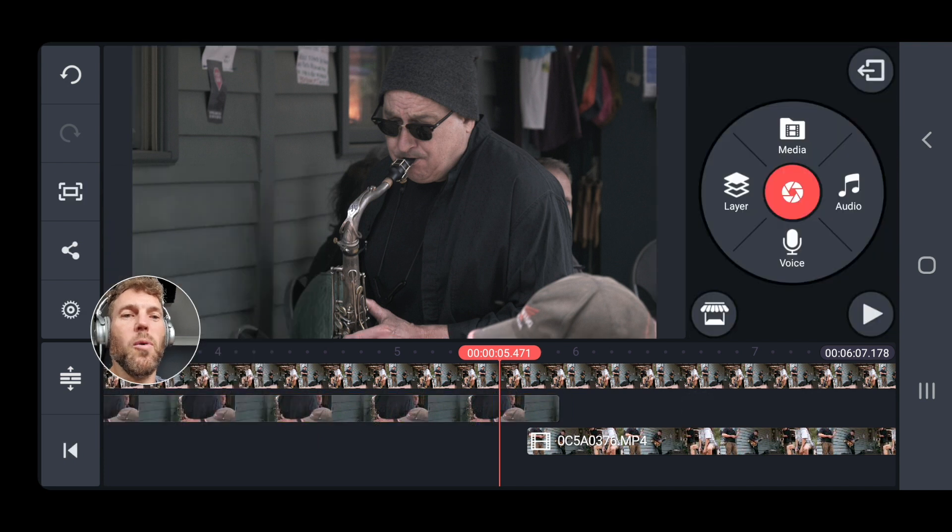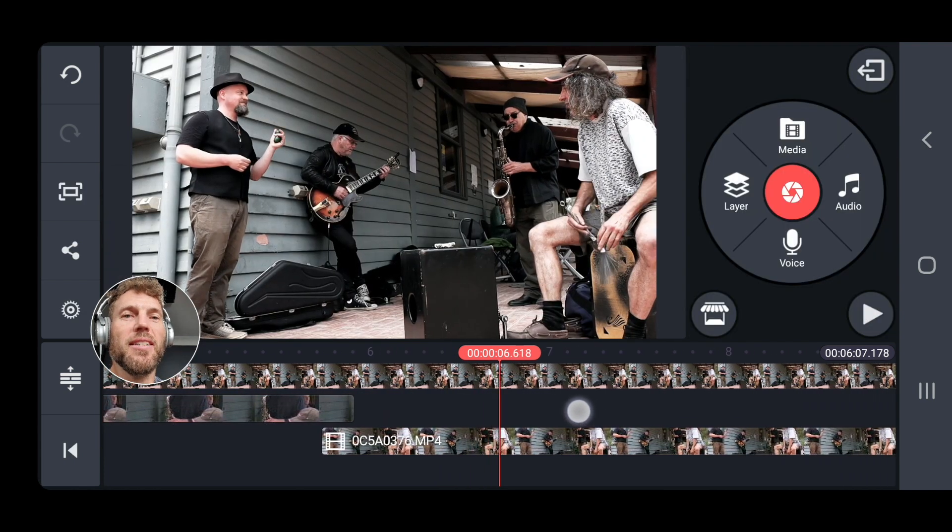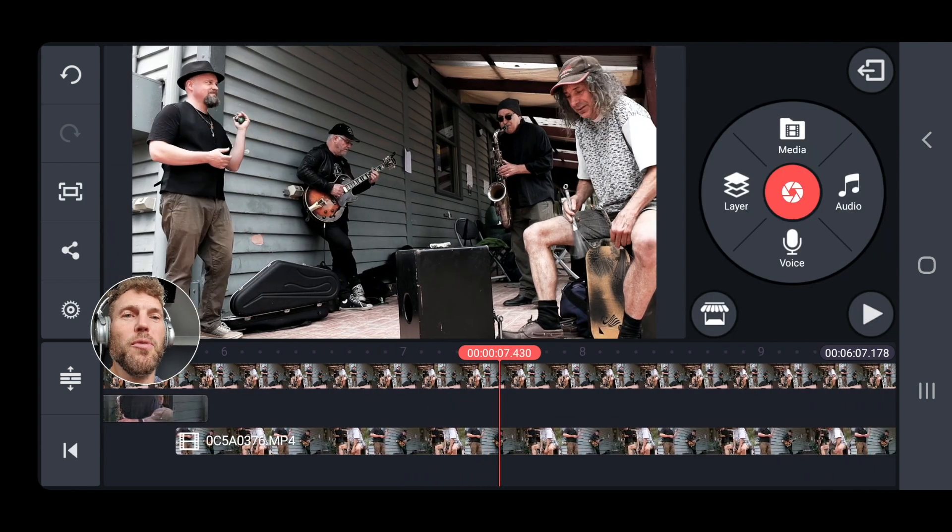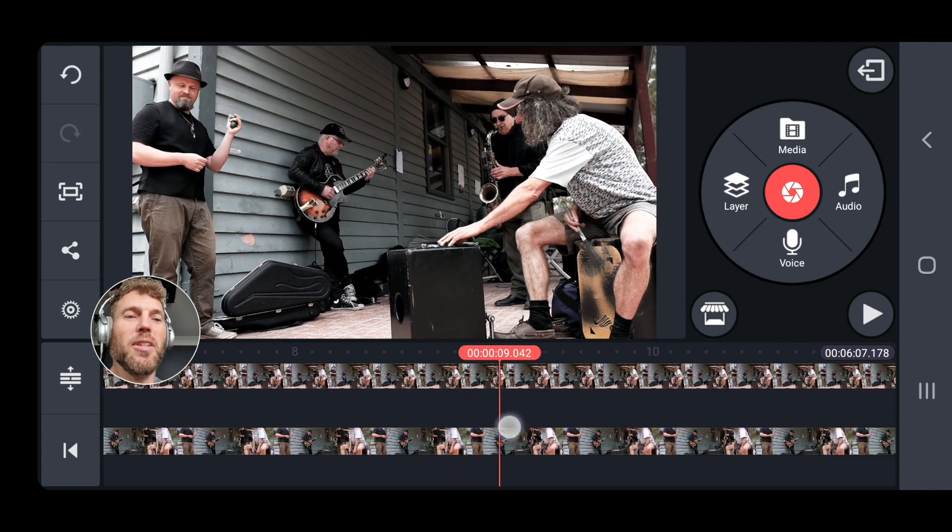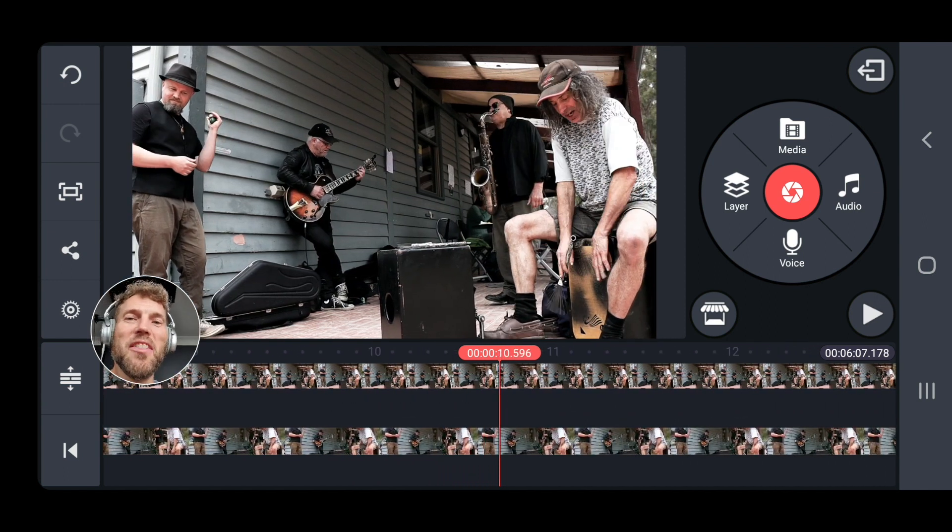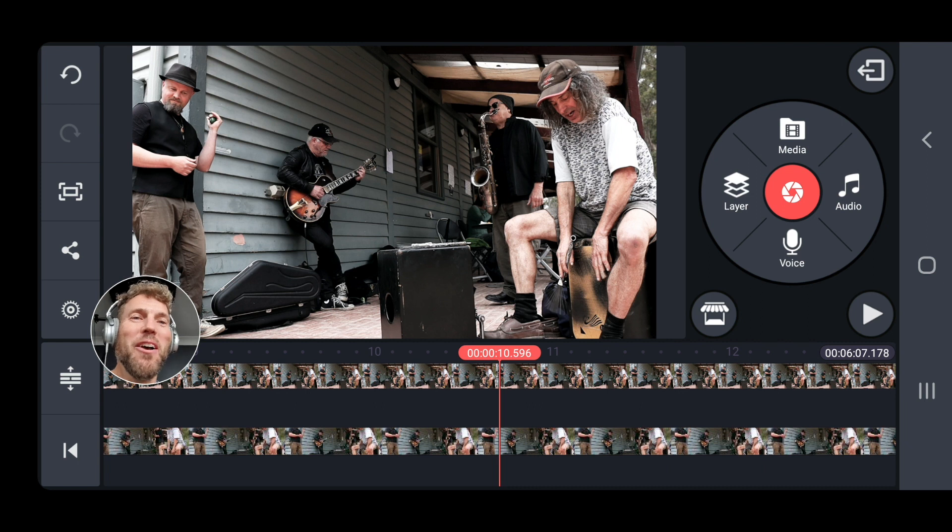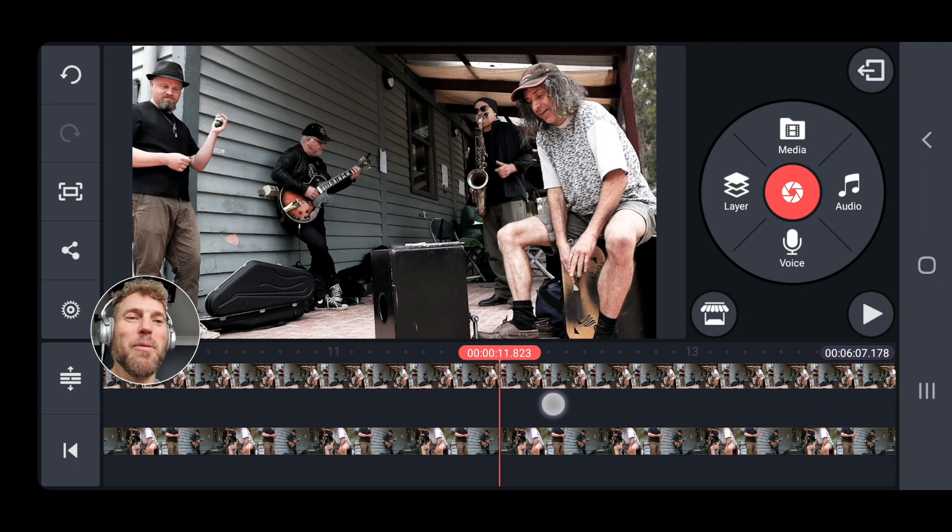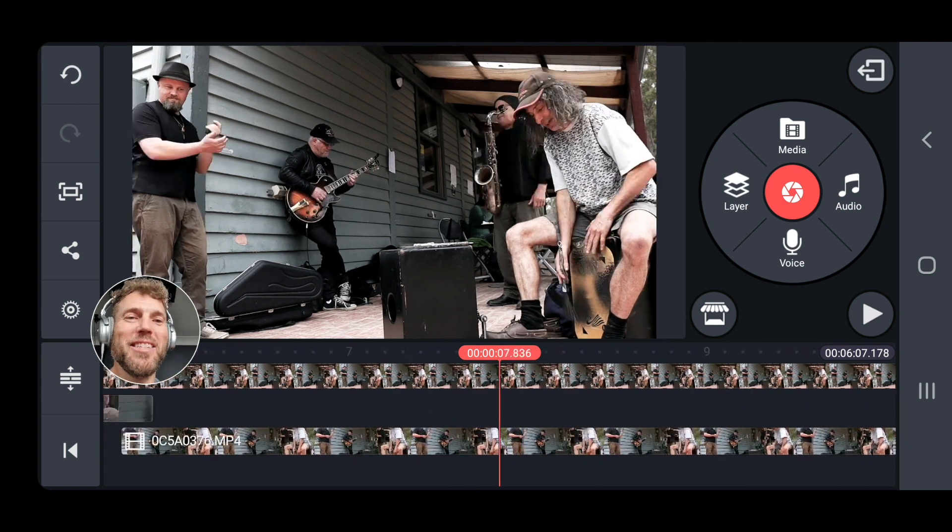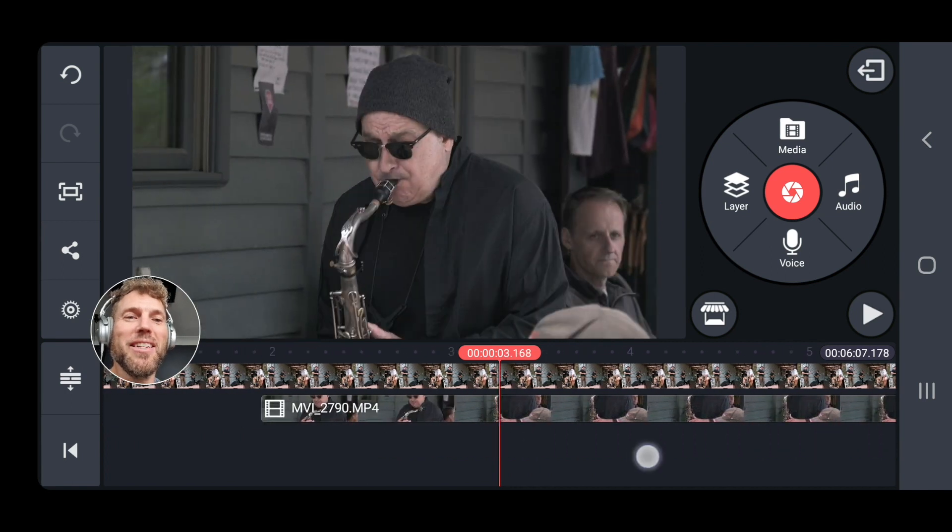And watch what happens. We're going to get a nice little move on this shot here, which is going to hold our attention, even though Paddy did a terrible job of filming these fantastic performers. So let's just watch that through, see what we think.